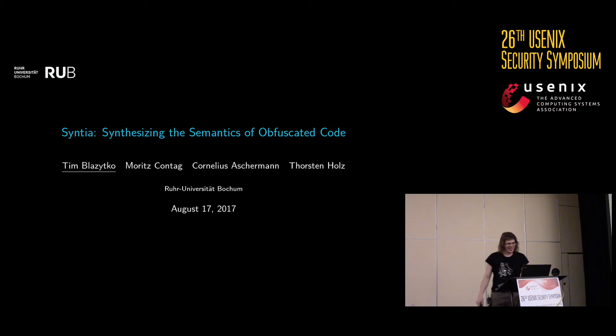Hi, please excuse my German accent. I'm Tim Latzipko from the Ruhr Universität in Bochum, and today I would like to present our joint work with Moritz Kontak, Cornelius Aschermann, and Torsten Holz called Cynthia — Synthesizing the Semantics of Your Investigated Code.